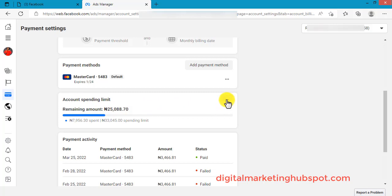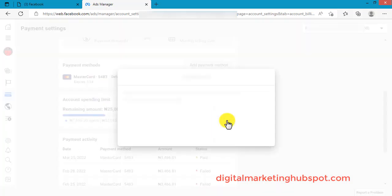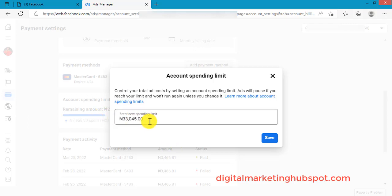Scroll down and you will see Account Spending Limit. Click on the three dots icon. Now you can either reset, change, or remove it. When you click Remove, it means there will be no limit on your ad account. When you click Change, you will be asked to either increase or reduce your spending limit.